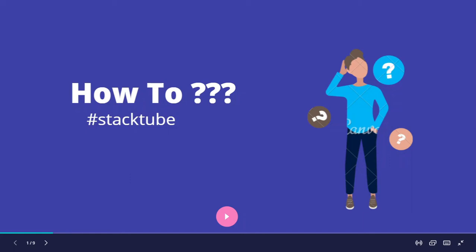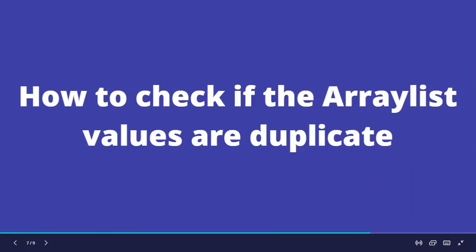Hello and welcome to another video on how-tos. In today's video, let's see how to check if the ArrayList values are duplicate in Java. So we have an ArrayList, and what we have to do is find out if that ArrayList has duplicate values.